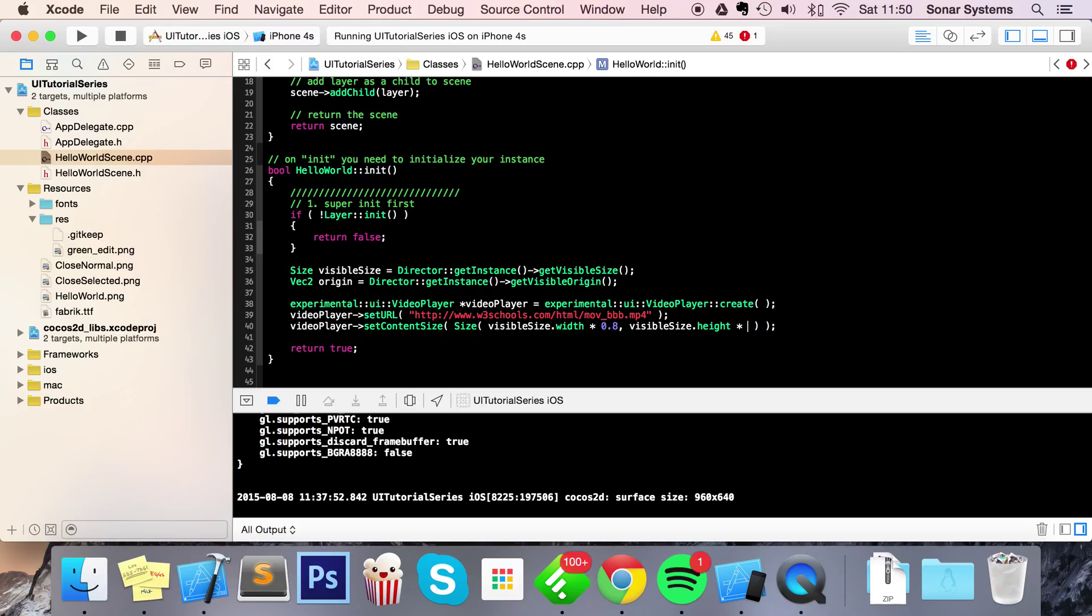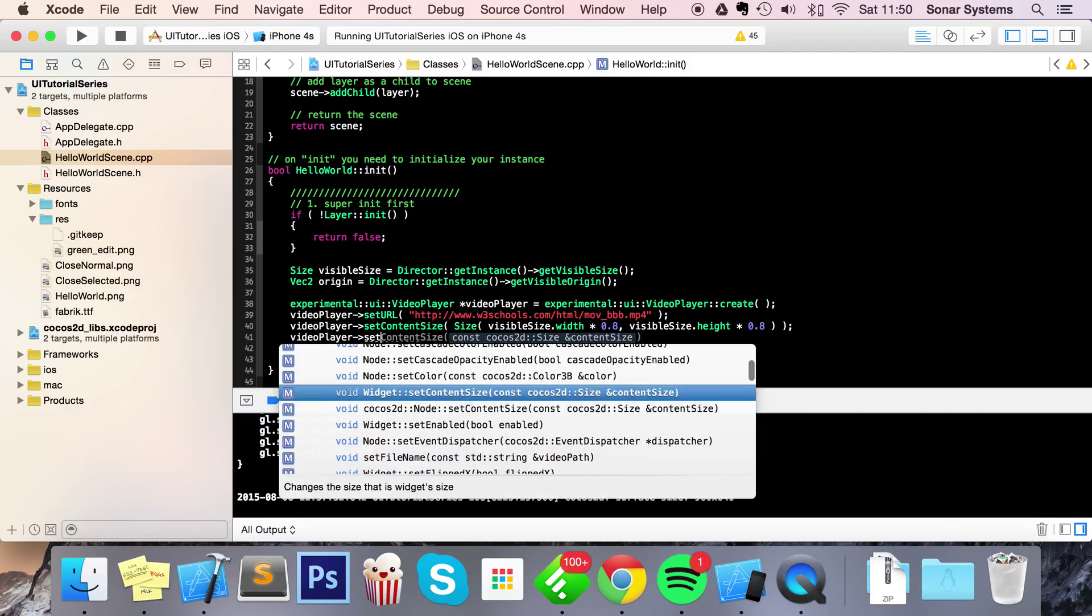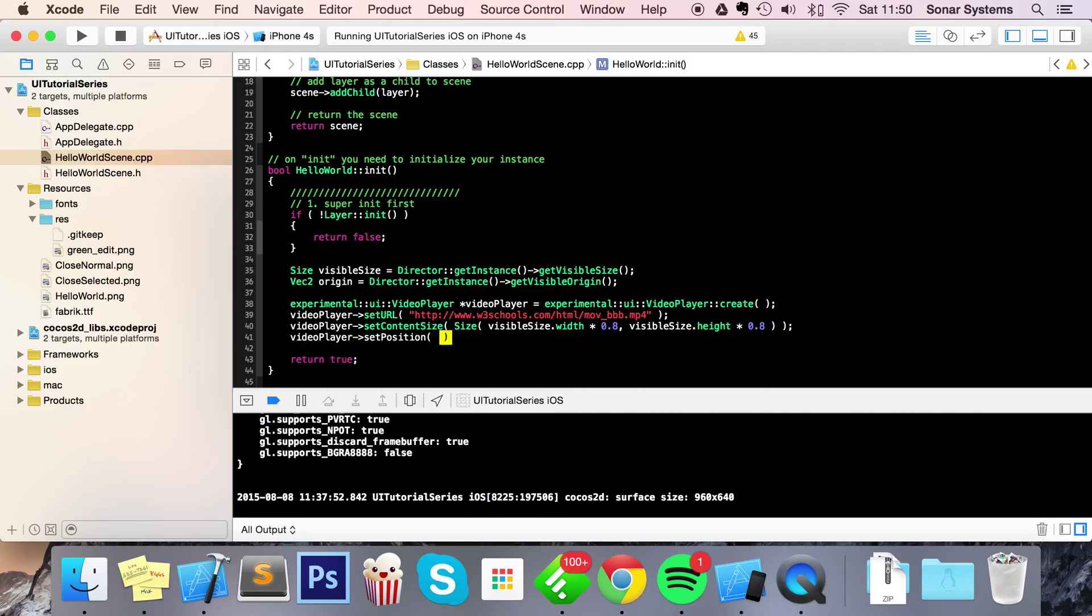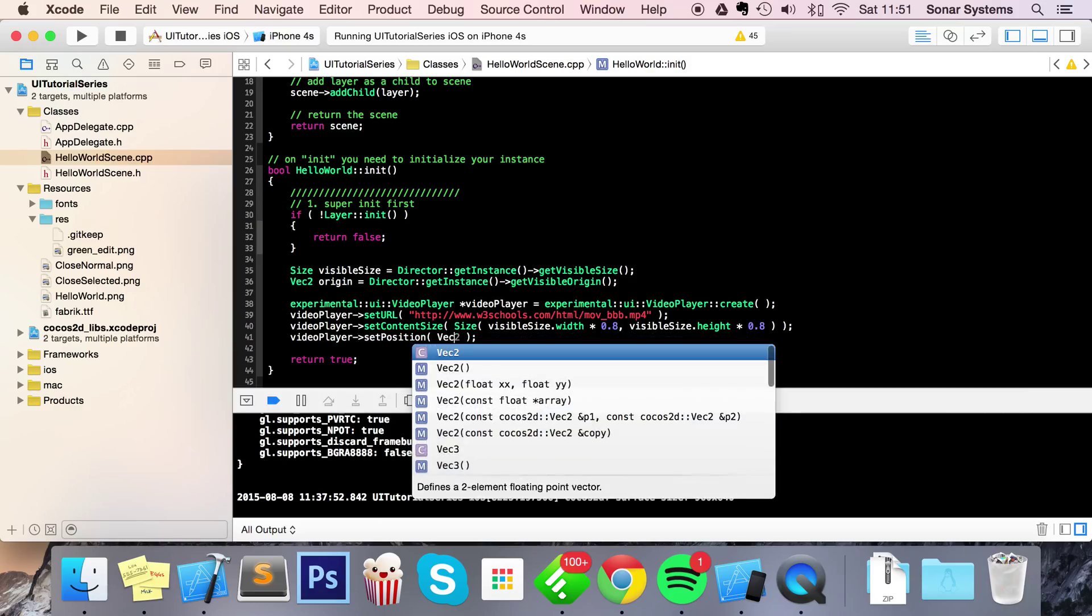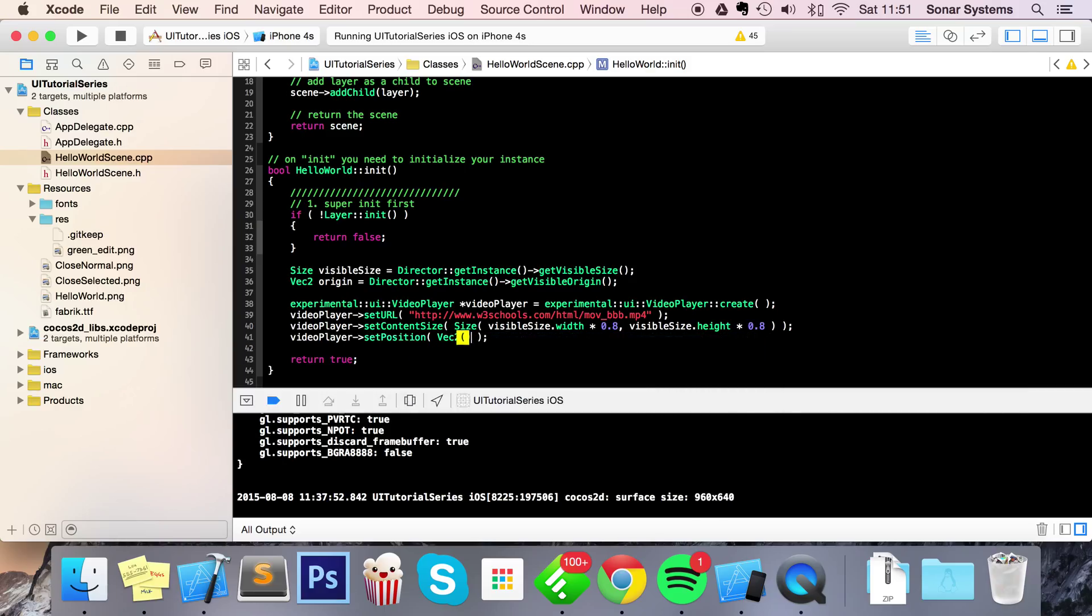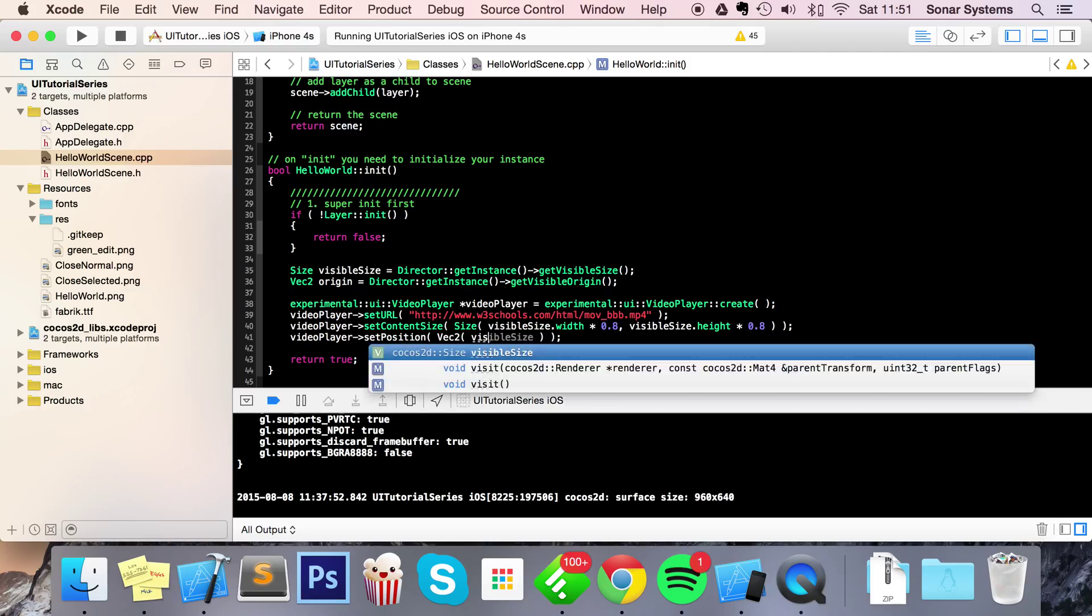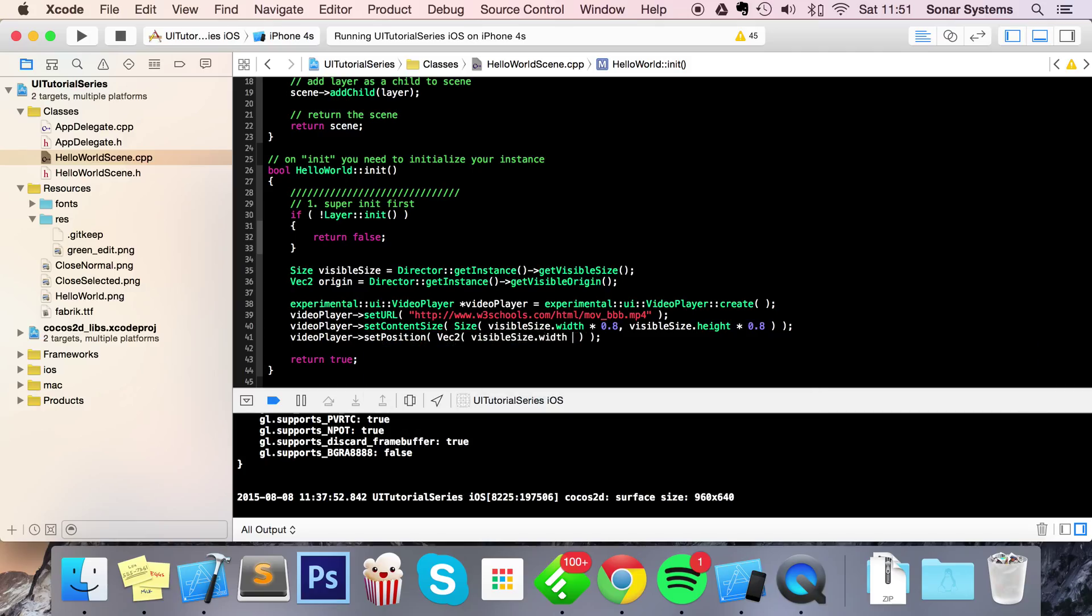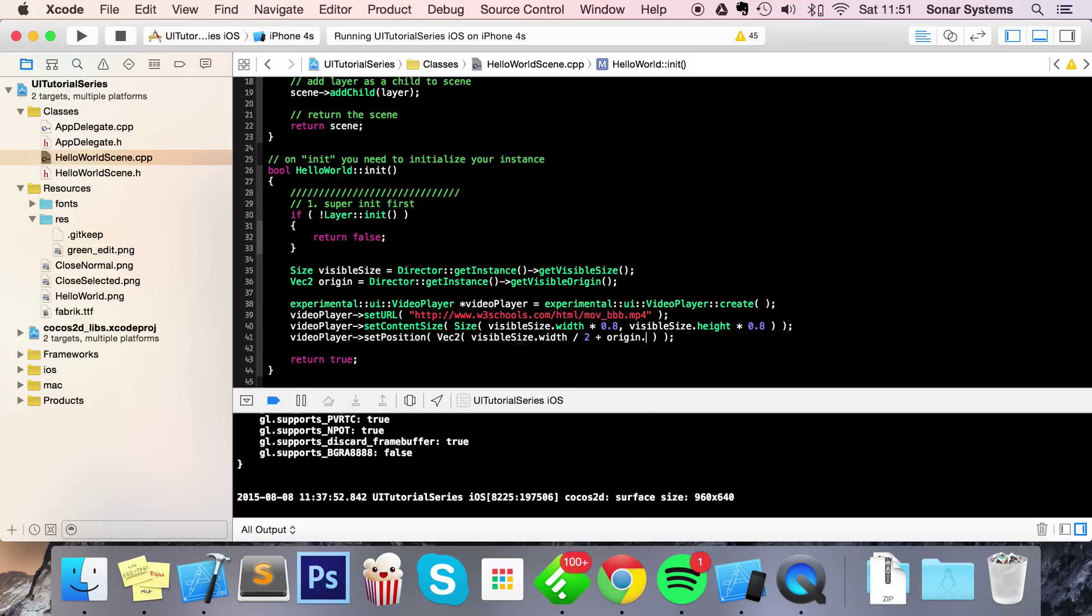Next, do videoPlayer->setPosition. For this vector I'm going to simply center this: visibleSize.width / 2 + origin.x, visibleSize.height / 2 + origin.y.